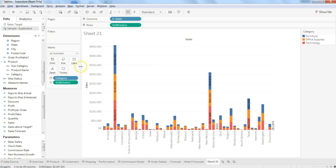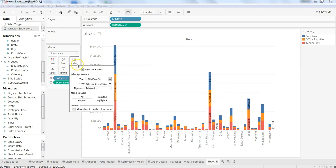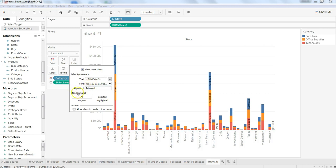You have the information or the option to change the sum of sales to text, to font and alignment, mark, to label all or selected, highlighted, all of that.